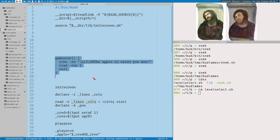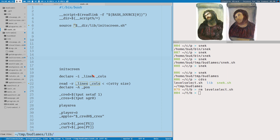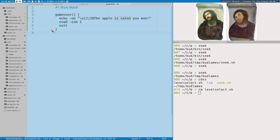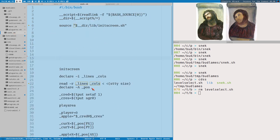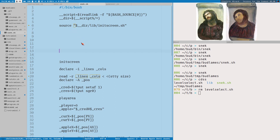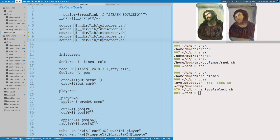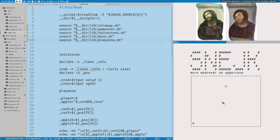We also create `game_over.sh`. When you reach around 200 lines in a script it's worth considering this refactoring — I think it's worth it. All we need to do is source these files: init_screen, cleanup, game_over, move, play_area. Then we execute snake and it works just as before.